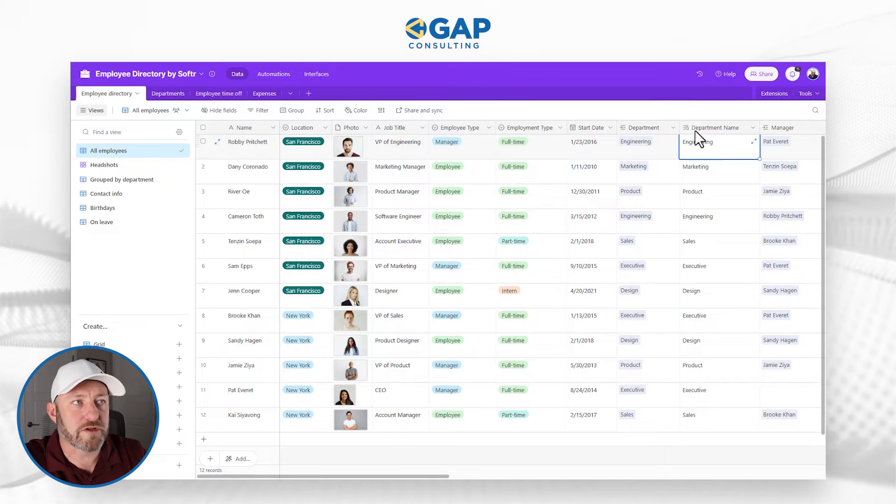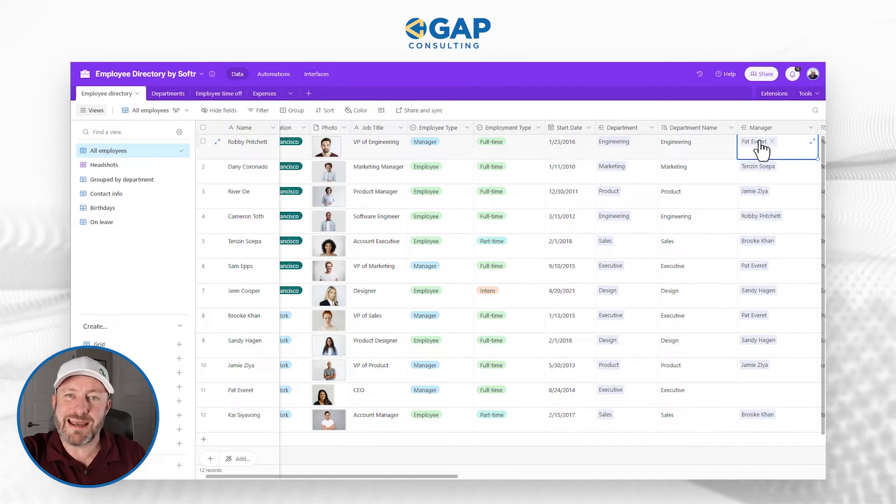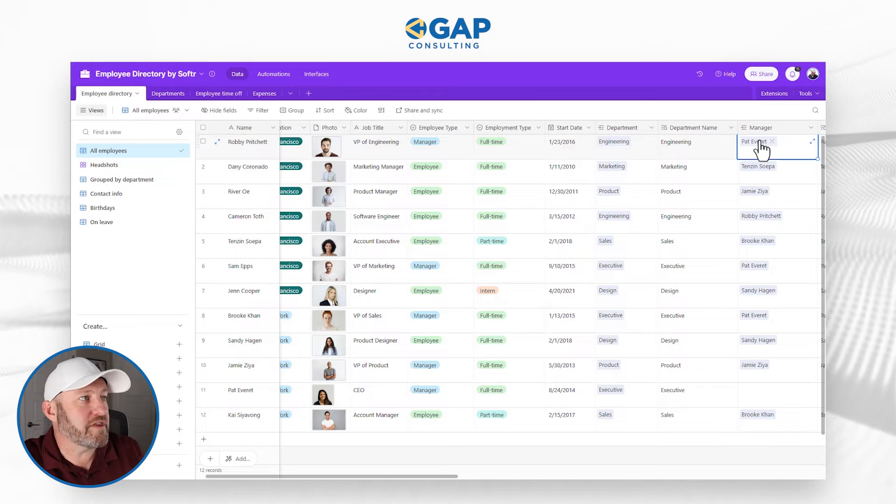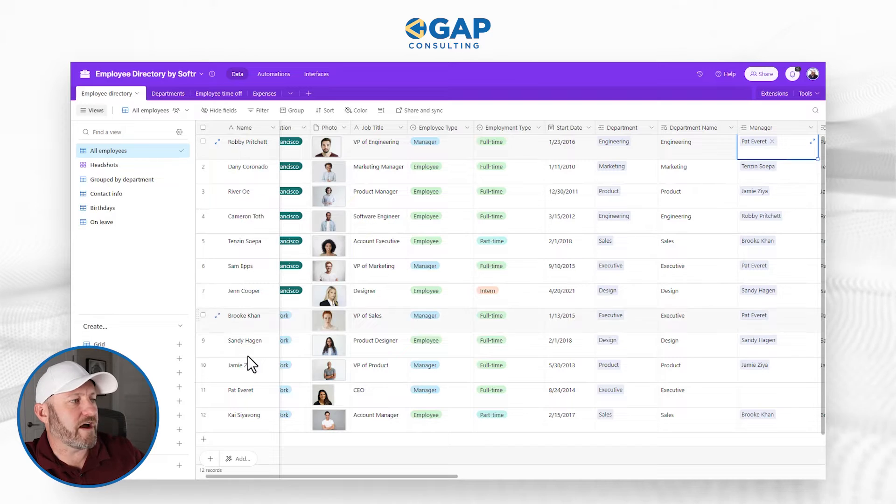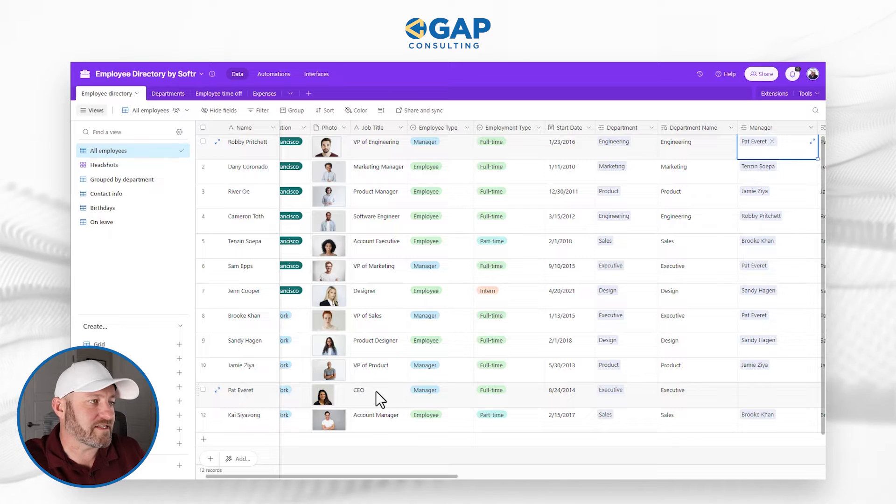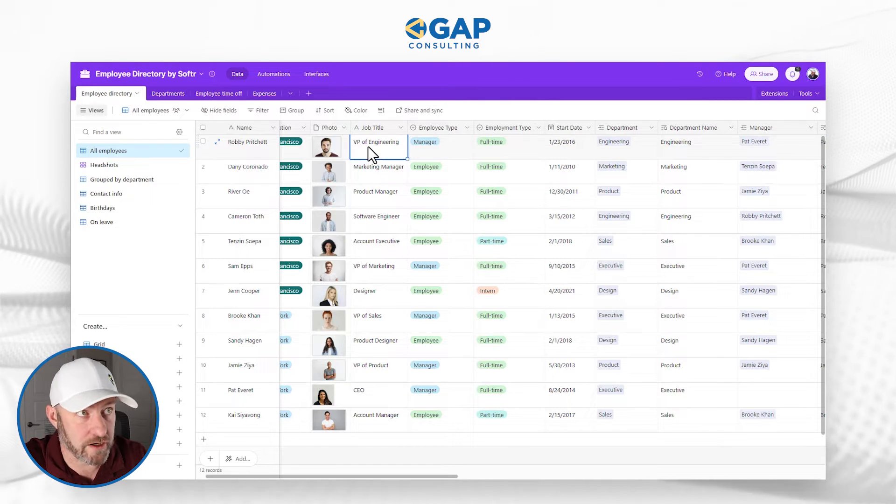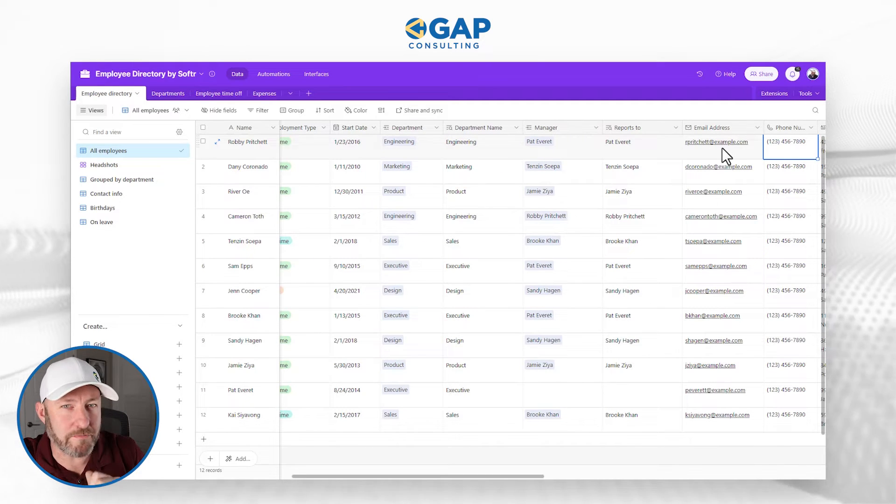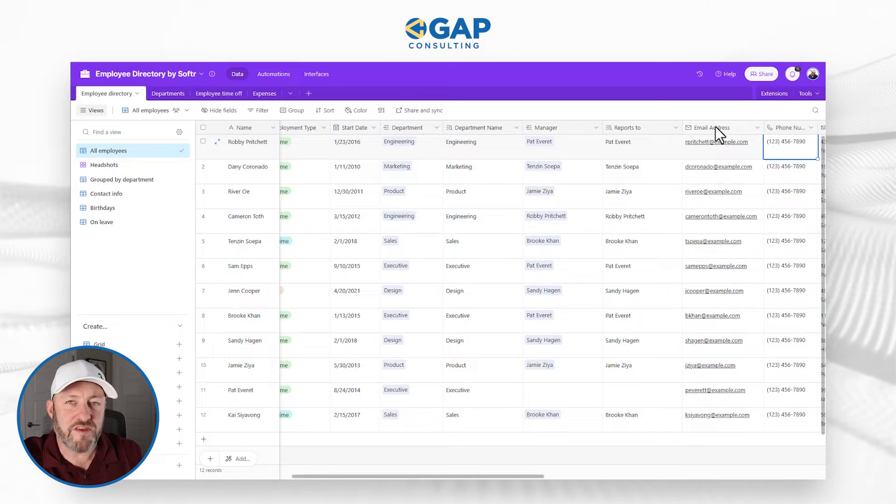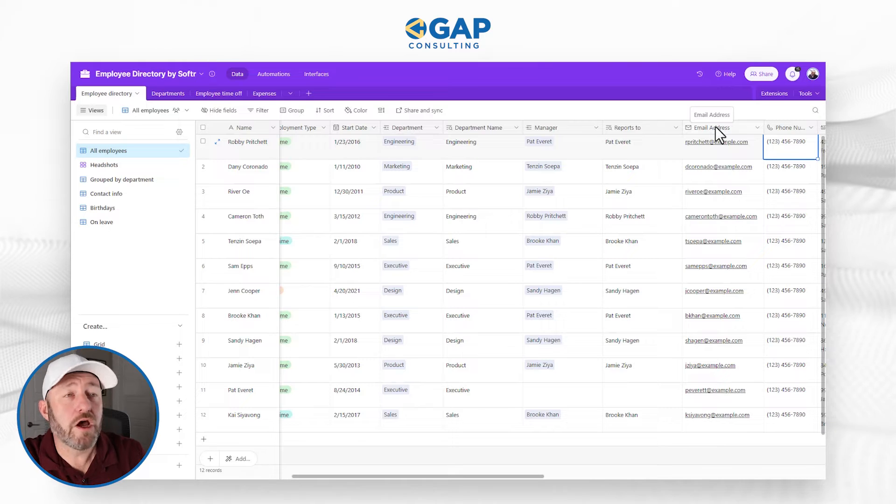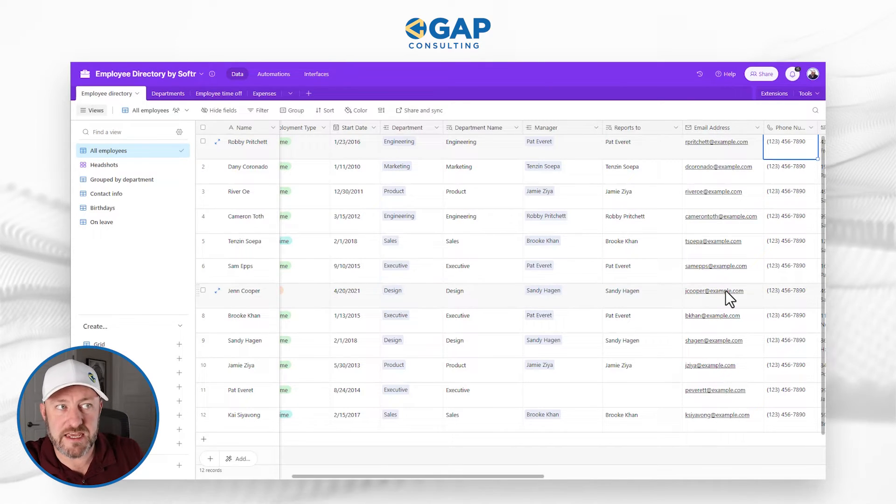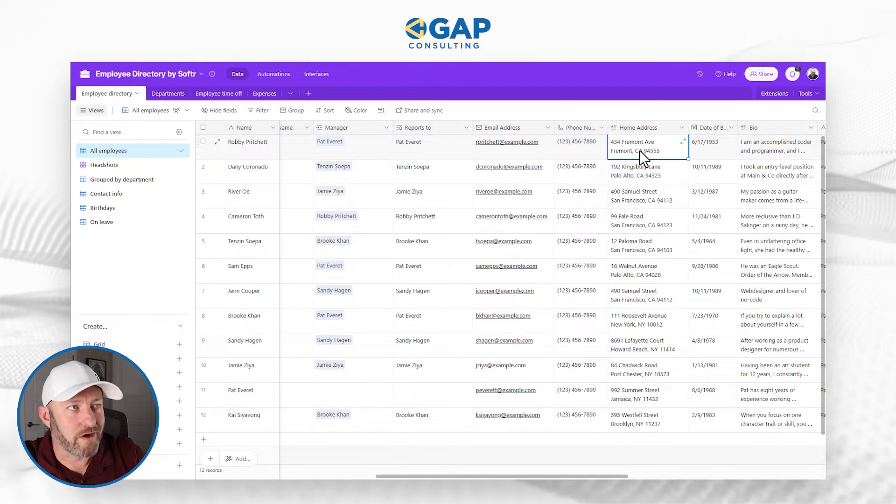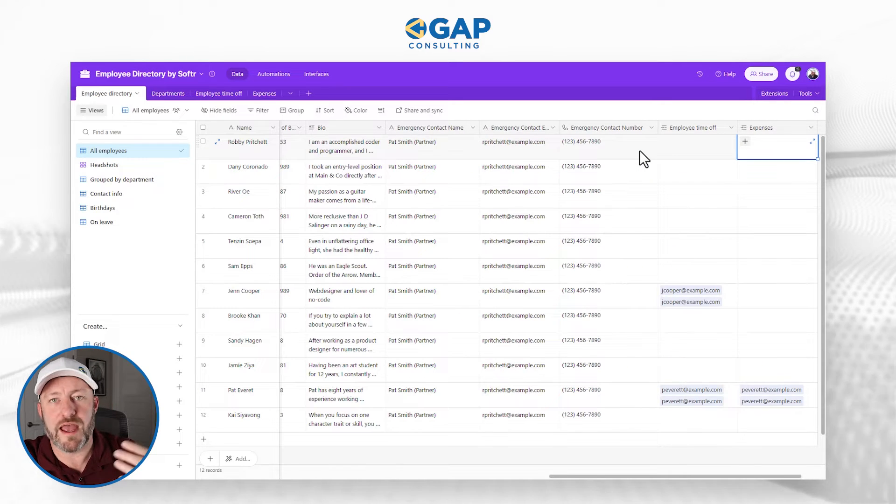We then look up the department name. We also link them to a manager. So this is where we're linking data in this table to itself. Pat Everett here is Robbie Pritchett's manager. If we scroll down and see Pat right here, Pat is the CEO. It makes sense that she is managing the VP of engineering. One of the most important pieces here is this email address. This is how people are going to access their account. This email address is that unique key that helps us inside of Softr. We're storing all this other information though, home address, date of birth, bio, emergency contact name.